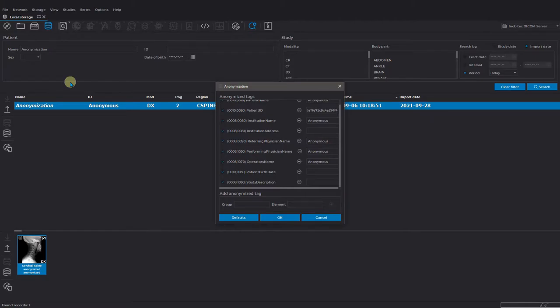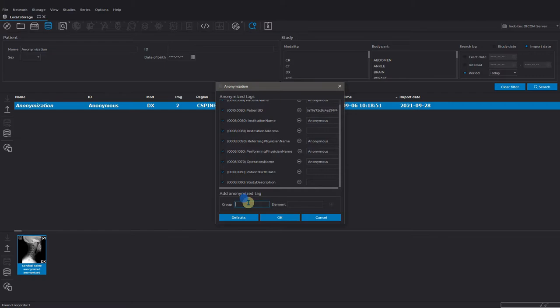Then let's choose the tags information about which shall be removed. You can add extra tag at the bottom of the dialog window.